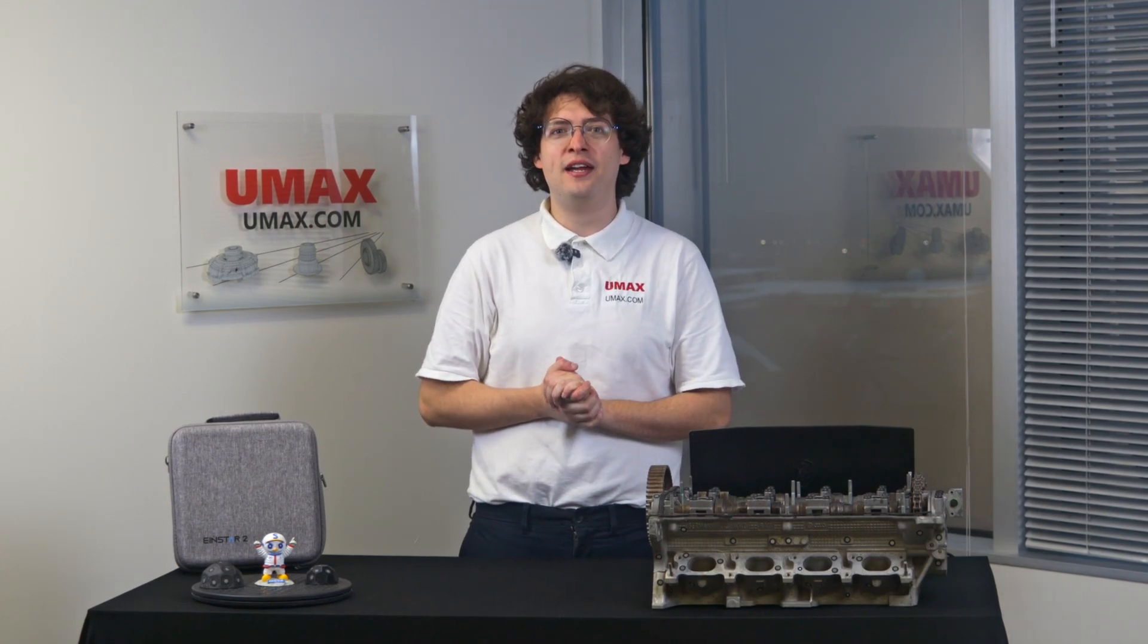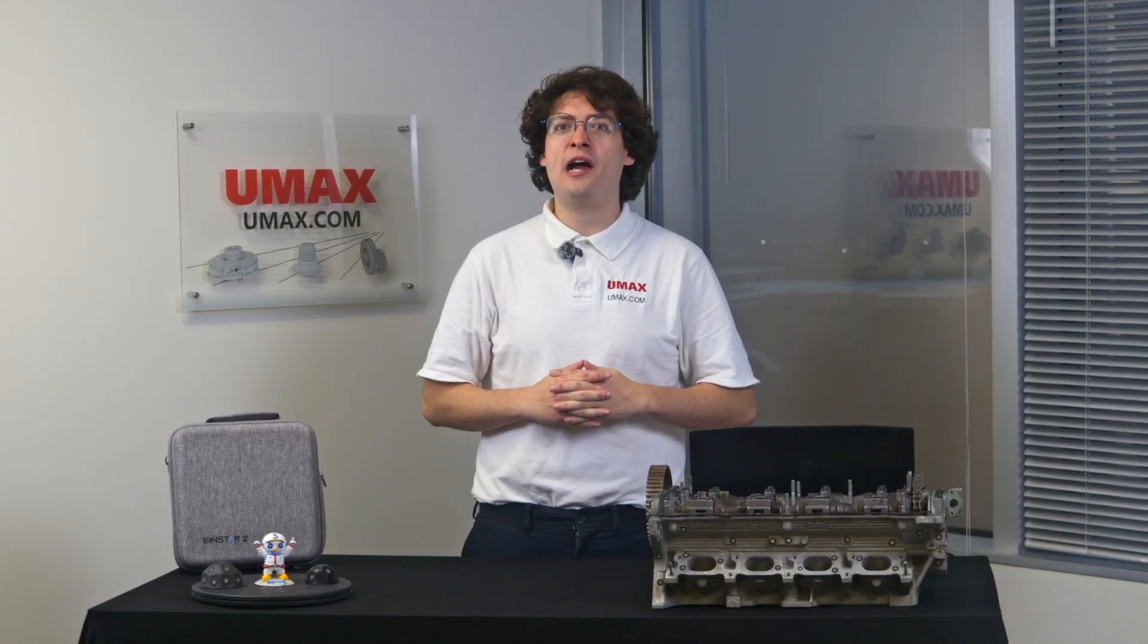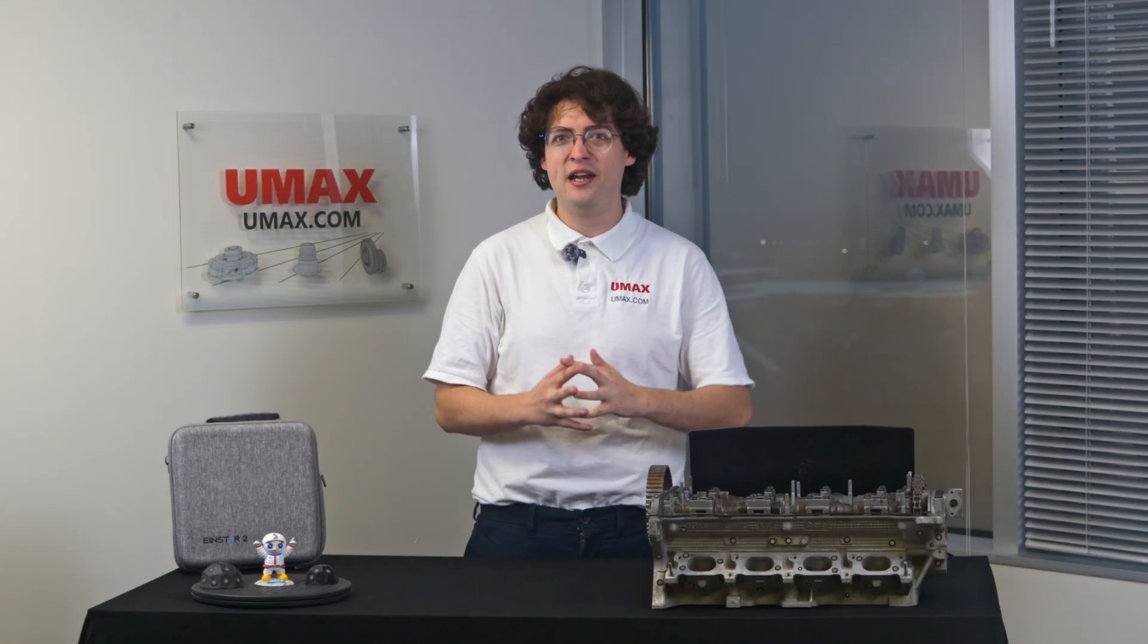Hey there everybody, it's Max here again with Umax, and today we've got a special video for you. We're going to be showing you a full operator's guide on how to use the IonStar 2, Shining3D's newest budget powerhouse scanner. We're going to be showing you calibration, setup, scanning, meshing, and export. So let's go ahead and dive in.